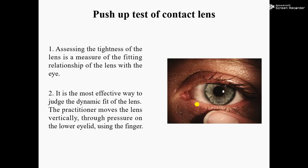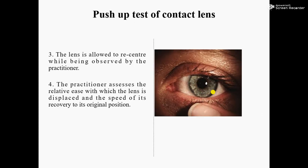Number two: it is the most effective way to judge the dynamic fit of the lens. The practitioner moves the lens vertically through pressure on the lower eyelid using the finger. We will move the lens vertically through a push-up on the lower eyelid — see the diagram, this is the lower eyelid — by applying vertical pressure with a finger.